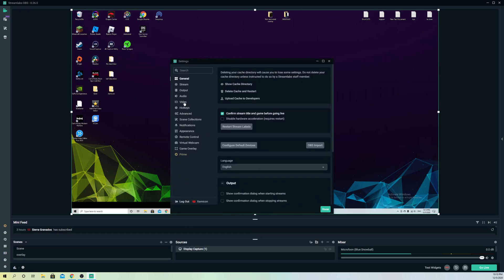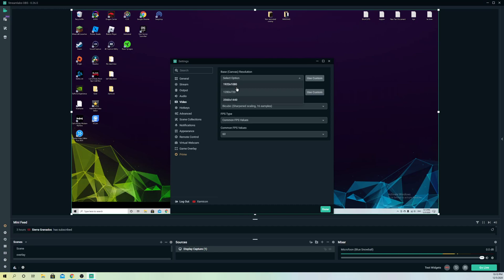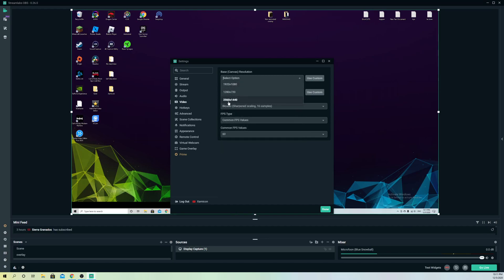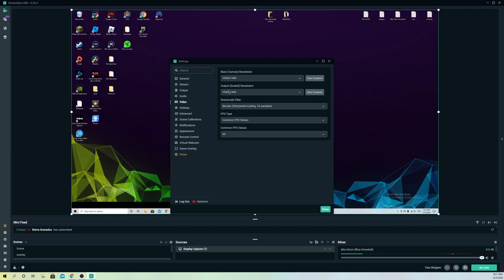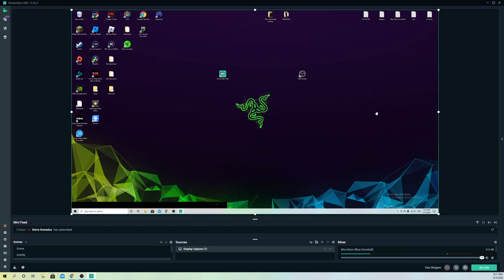In Settings, go to Video. You want to set the base resolution and output resolution to the same value. For example, if you're using 1080, set the output resolution to 1080 as well. If you're using 1440 like me, use that—it depends on your display. Make sure both are the same and don't go below 1080p.